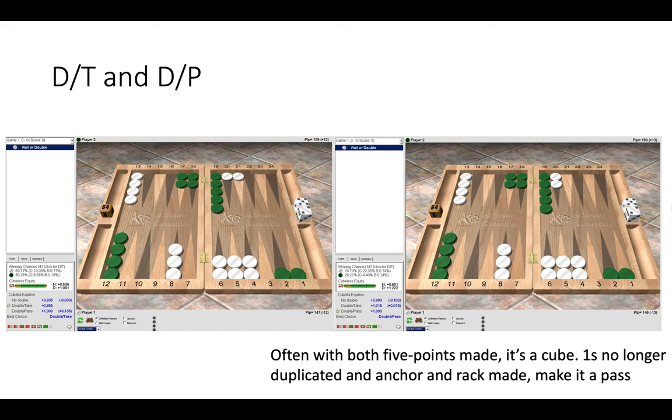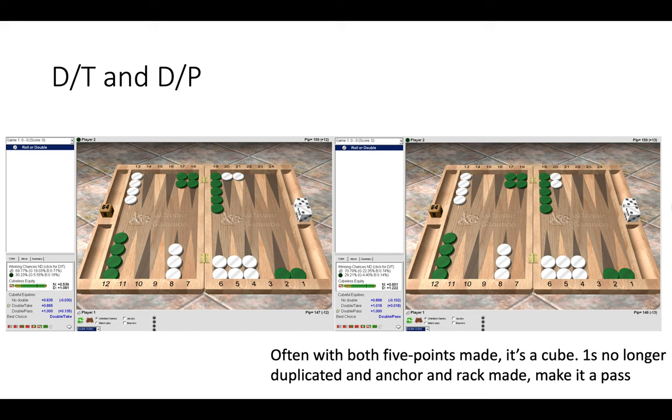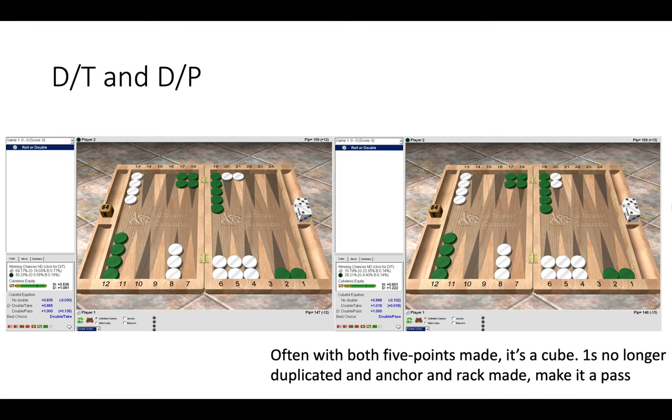Now here we have a double take and a double pass, and here we can see the difference that on the right hand side white has made the five point in our opponent's board, also known as a golden anchor. And a rule of thumb is often when you have both five points made it is a double, and here it is also a pass for green because not only does white have the golden anchor, he no longer has ones that are duplicated and he has the rack formation 6-5-4, so simply too much of a structural advantage and that becomes a pass for green. On the left it becomes a big take, so one pip big difference and certainly having the best anchor in your home board is very strong and rules out counterplay of being blitzed or being primed. So the value of that anchor is really strong in eliminating some of your opponent's game plans.